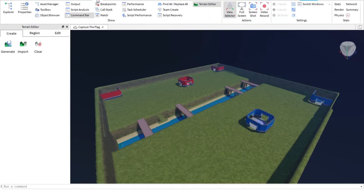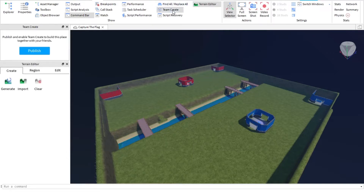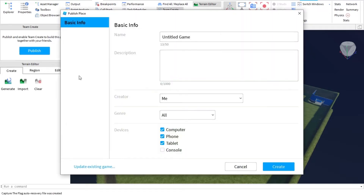So you go in View over here, and then besides Turn Editor, if you find All Replace All, and then below it is Team Create. Then you go into Team Create and then you publish your game first.